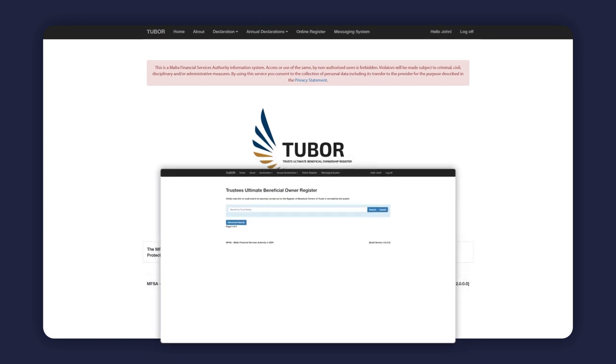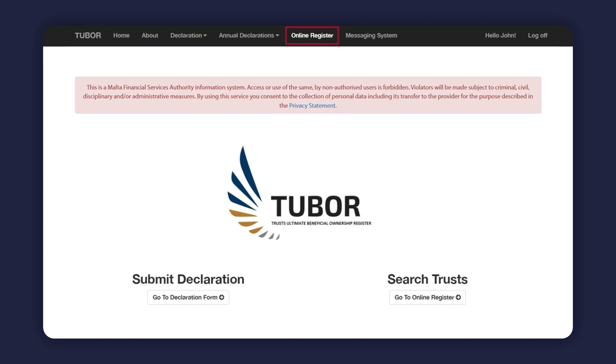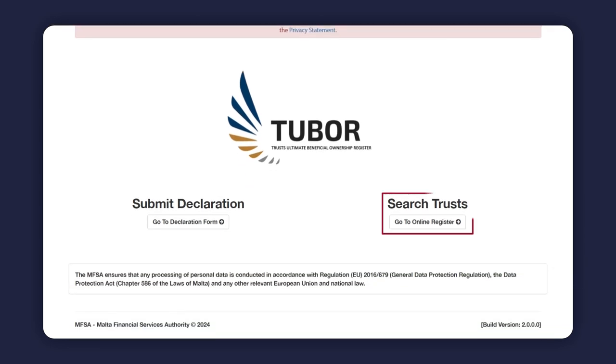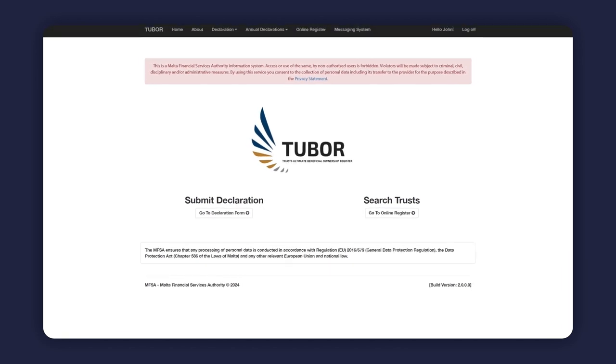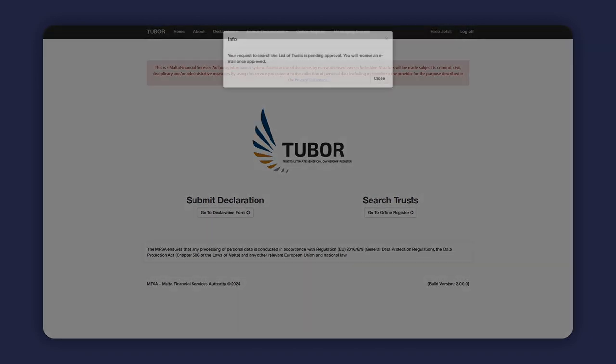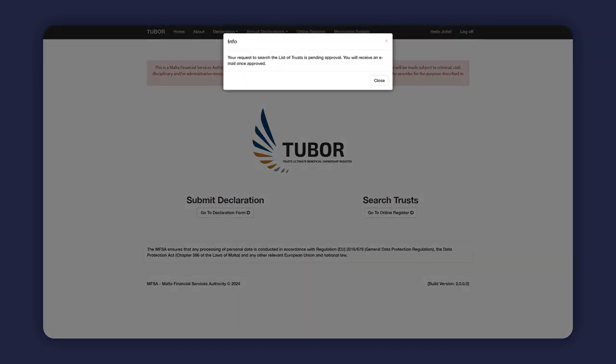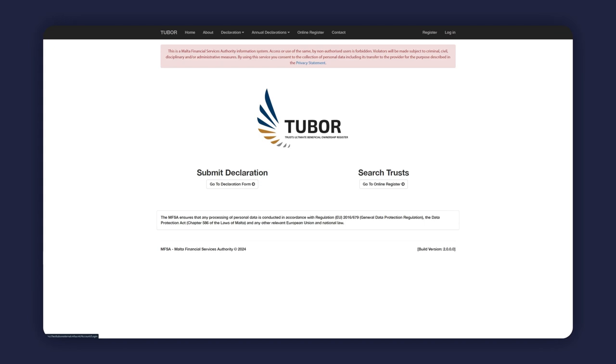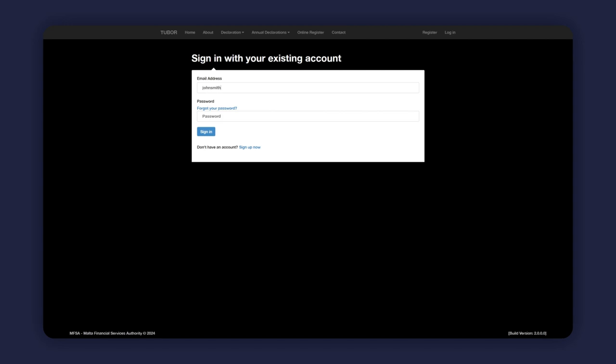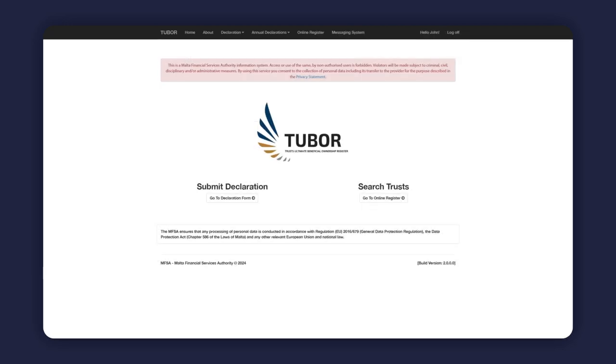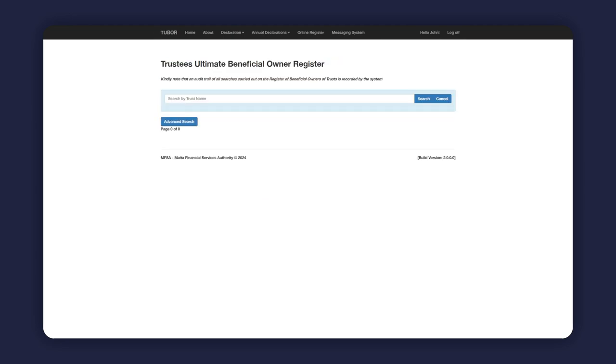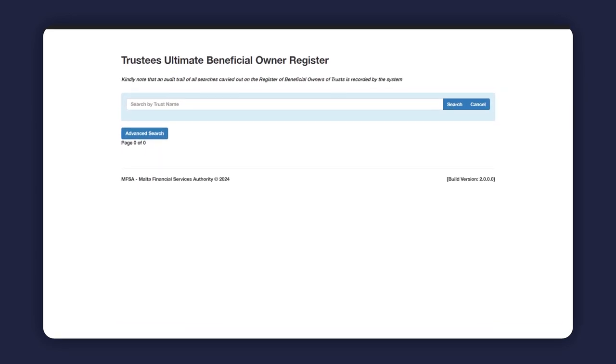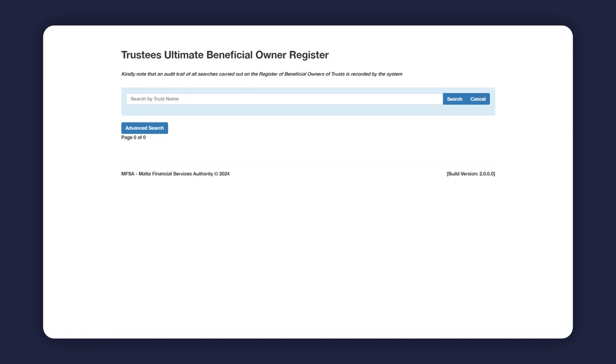This may be done by clicking on Online Register in the menu bar or by clicking on Search Trusts in the homepage. The system will then prompt the applicant as to the next steps required. Once the request to carry out searches as a subject person has been processed and approved by the MFSA, the registered user will be able to use the same login details to carry out searches relating to trusts other than the trusts registered by the said trustee, on which the trustee may be required to carry out due diligence.